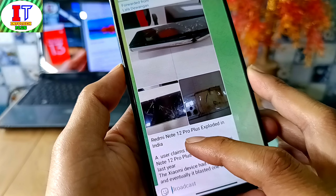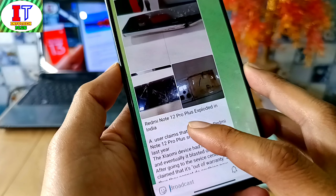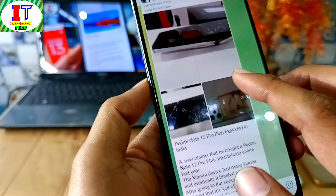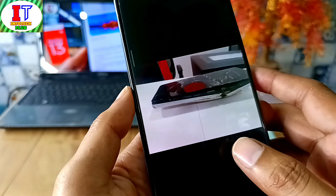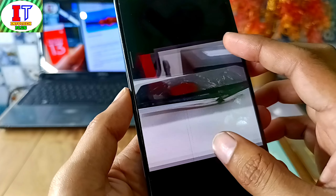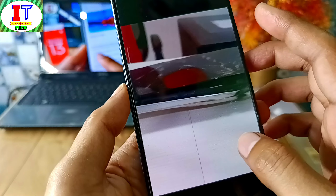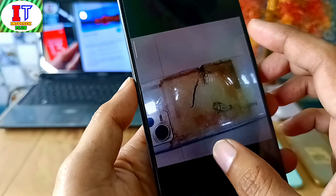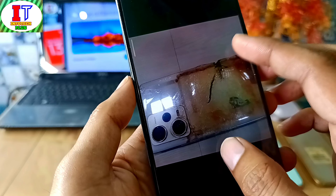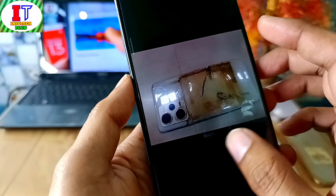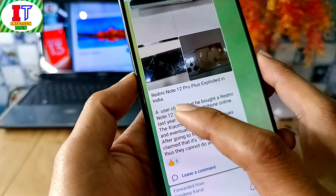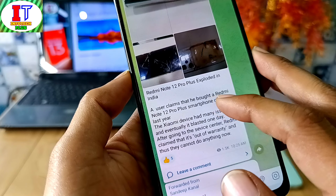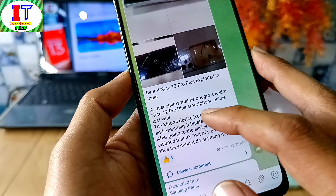Regarding the Redmi Note 12 Pro Plus 5G in India, there is a leaked price. A user has shared it and it has been confirmed — it has been launched in India.